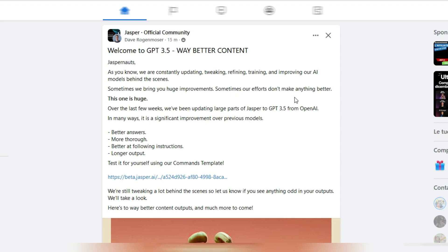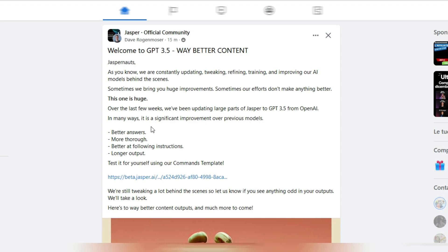This one is huge. Over the last few weeks, we've been updating large parts of Jasper to GPT 3.5 from OpenAI. It's a significant improvement over previous models: better answers, more thorough, better at following instructions, longer output.